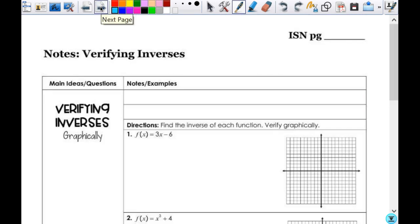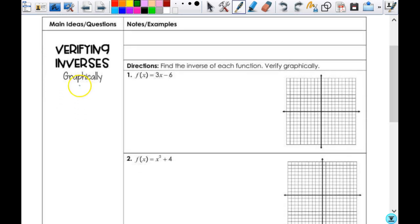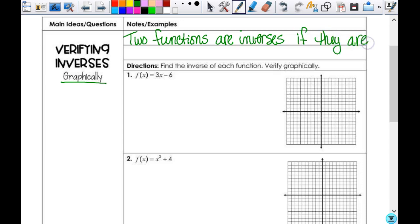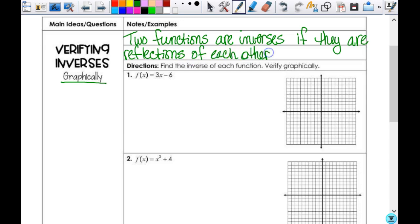We are moving on to verifying inverses. This is going on page 43 — we're just verifying what we did yesterday. The first way is to verify inverses graphically. Two functions are inverses if they are reflections of each other across the line y equals x.